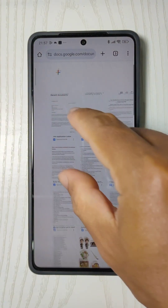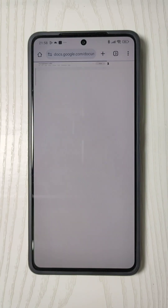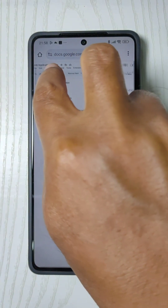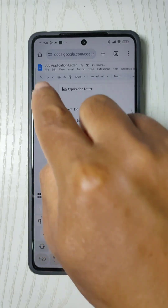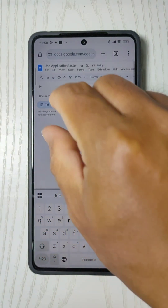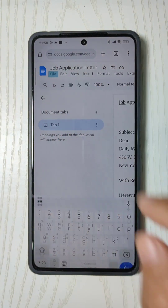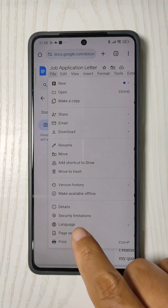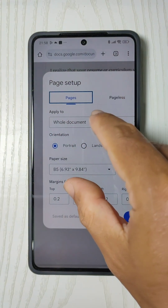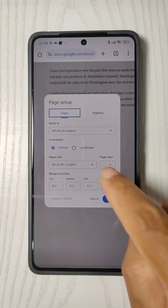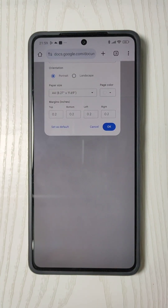Let's zoom in for a closer look. Open the document whose margins you want to adjust. Now let's dive into adjusting those margins. First, select the File menu, then choose Page Setup, and tap on the Paper Size section. From here, you can choose your paper size and adjust the margins.